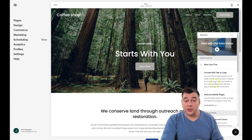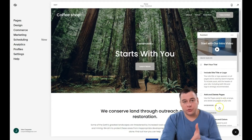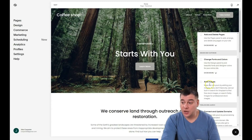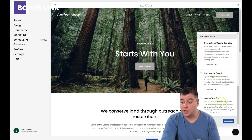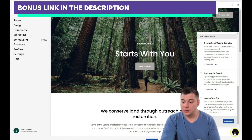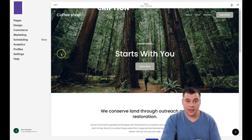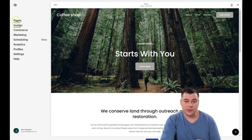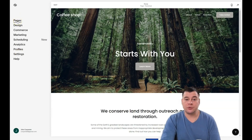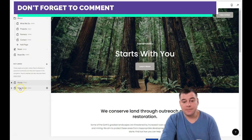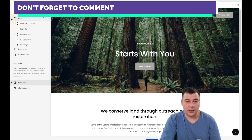There's also an assistant — this is a checklist of what you need to do to go live with your website: start your trial, include site title or logo, add and delete pages, change fonts and colors, add images, connect and update domains, optimize for search, and launch your site. You can close it or open it anytime by pressing the question button on the right. Actually, all you need is Pages, Design, and Settings. Let's jump to Pages — this shows the main navigation and all the pages that are on this pre-made template.